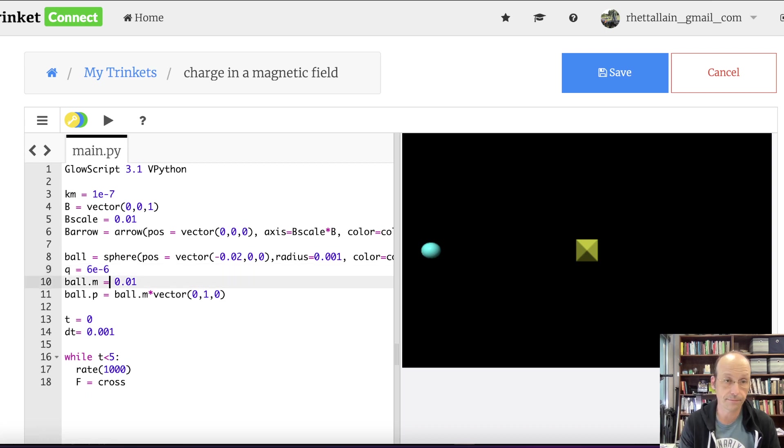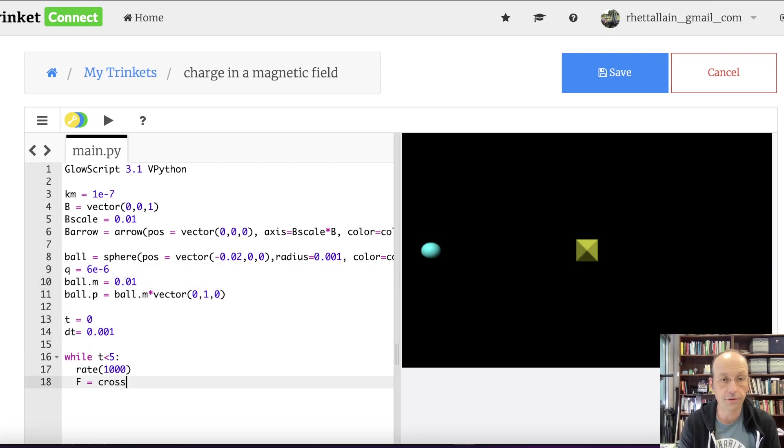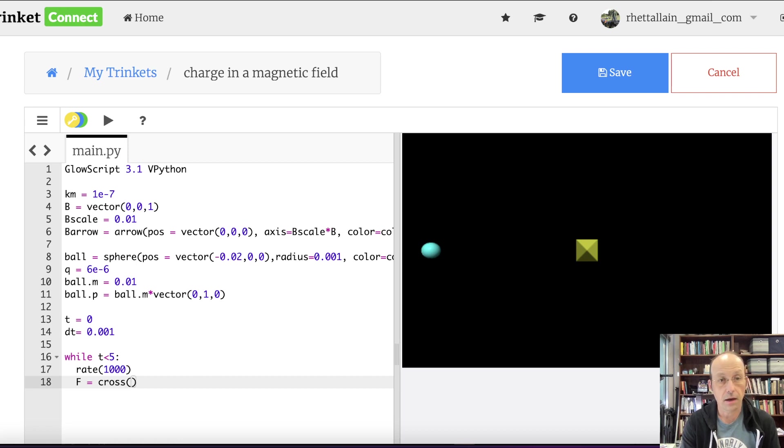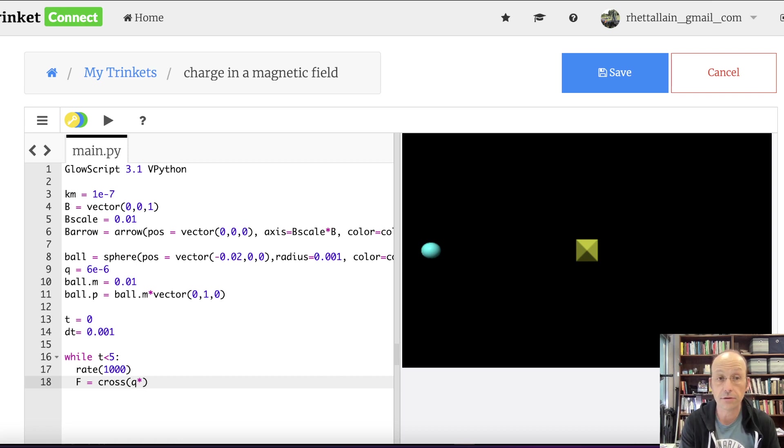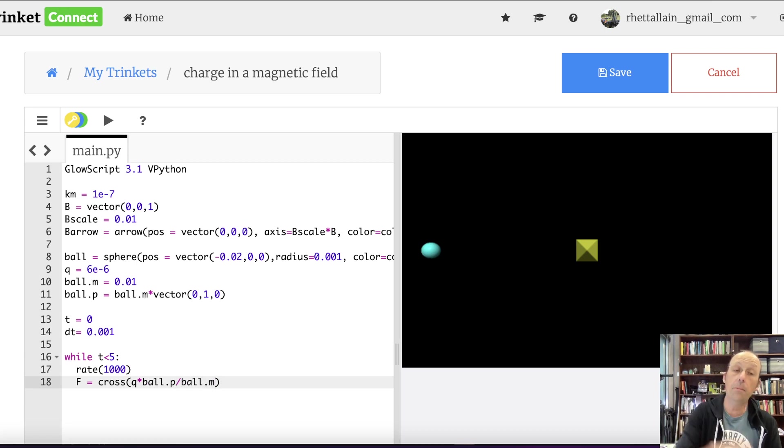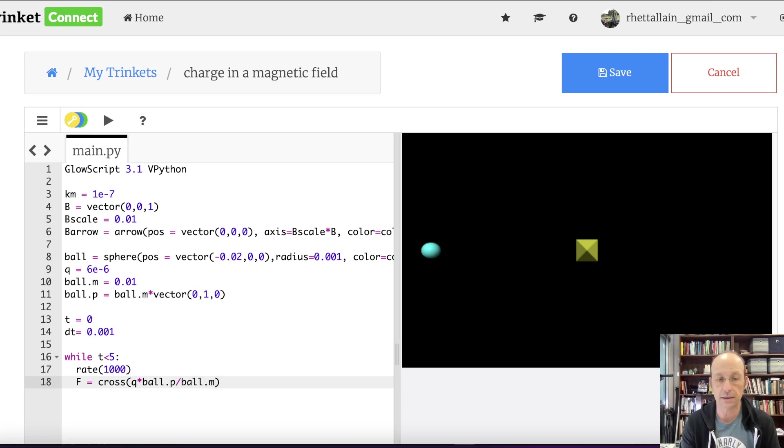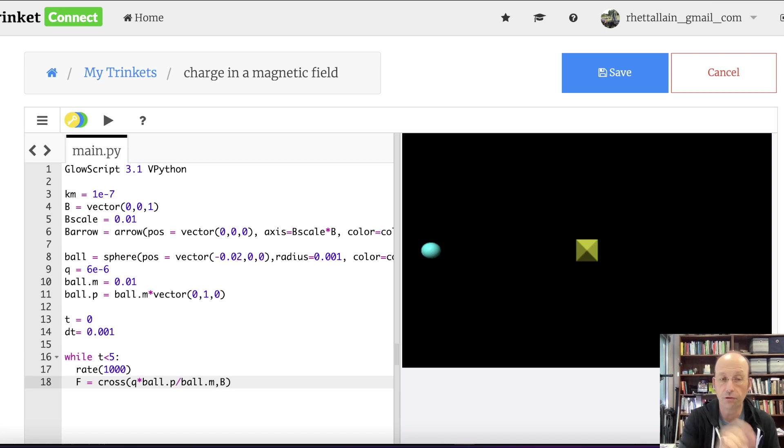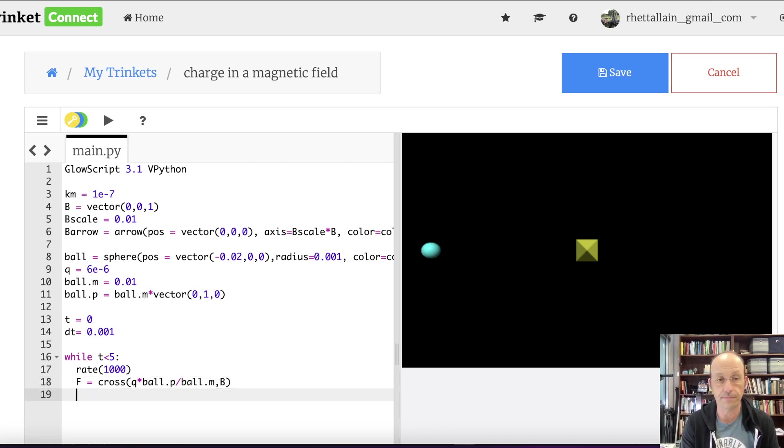Step number one is to calculate the force. There's only one force on the object, so I can say F equals cross. Oh, I don't give a charge. Ball.q. Let's just call it Q. Q equals 6 times 10 to the negative 6. Yes. That's it.